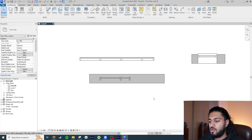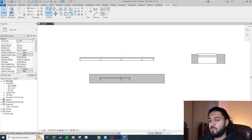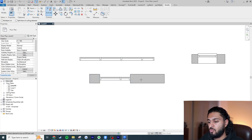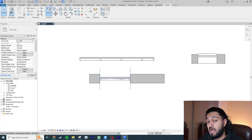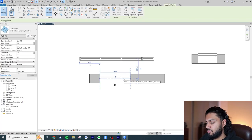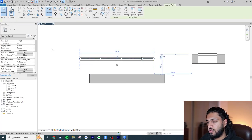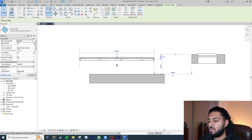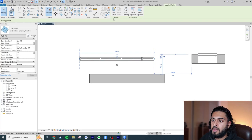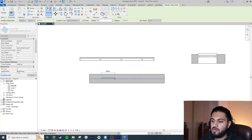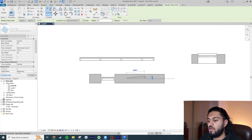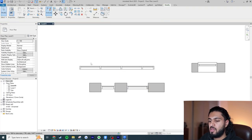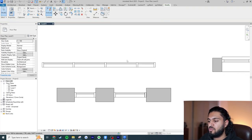By default, the curtain wall isn't cutting the host wall. If I want to make it cut by instance I have to go to Modify, use the Cut tool, click on the wall, and then click on the curtain wall. But if we want it to happen by default, I click on the type, edit it, and enable 'Automatically Embed.' This means whenever I draw the curtain wall again it will cut the wall for us by default, just like placing a window.